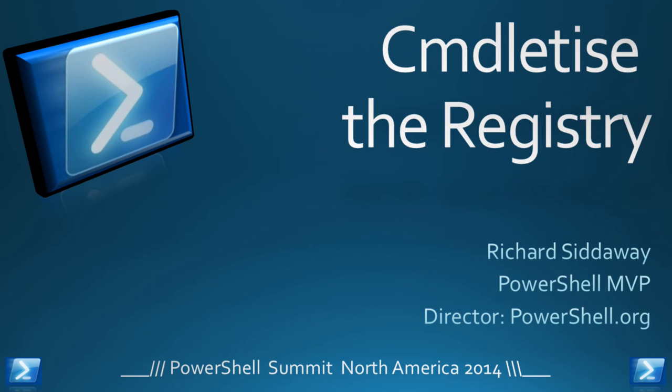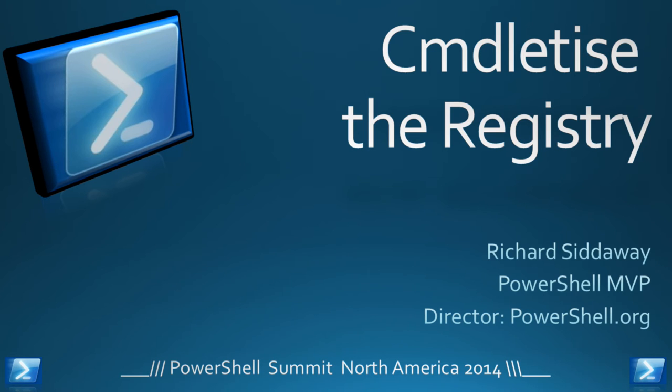I'm going to cover commandletizing the registry. My name is Richard Siddaway, I'm a PowerShell MVP, Director of PowerShell.org. I've done a bunch of the organization for this, so anything that you really like, please come tell me. Anything about the summit that you don't like, go and see Don.